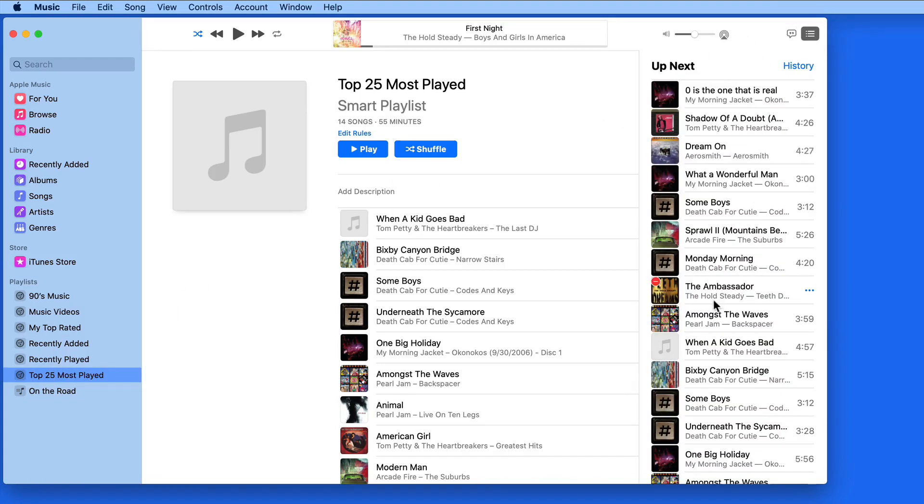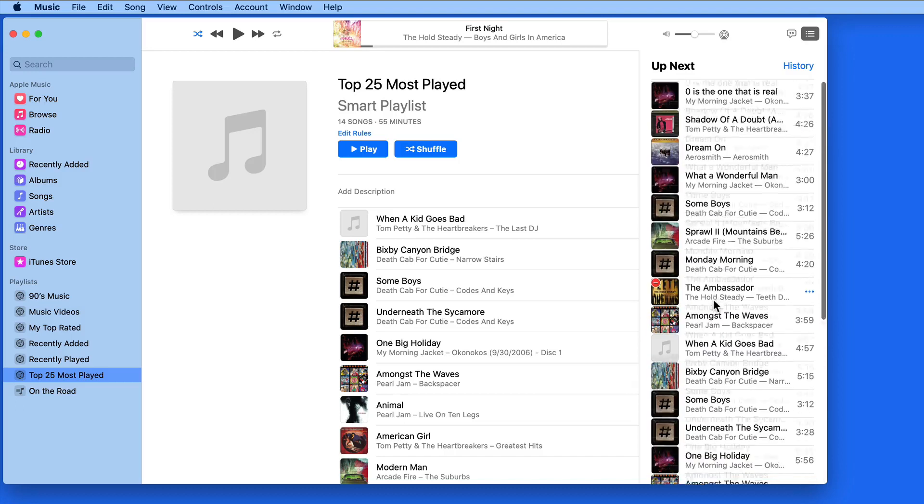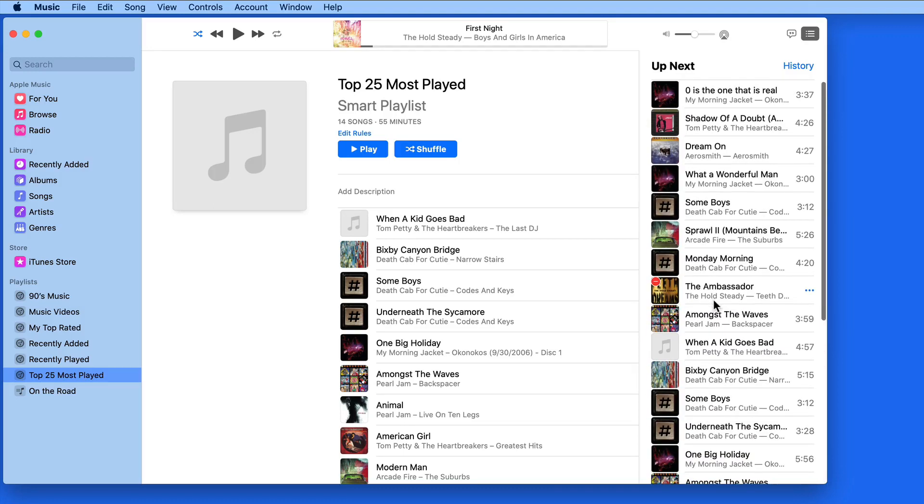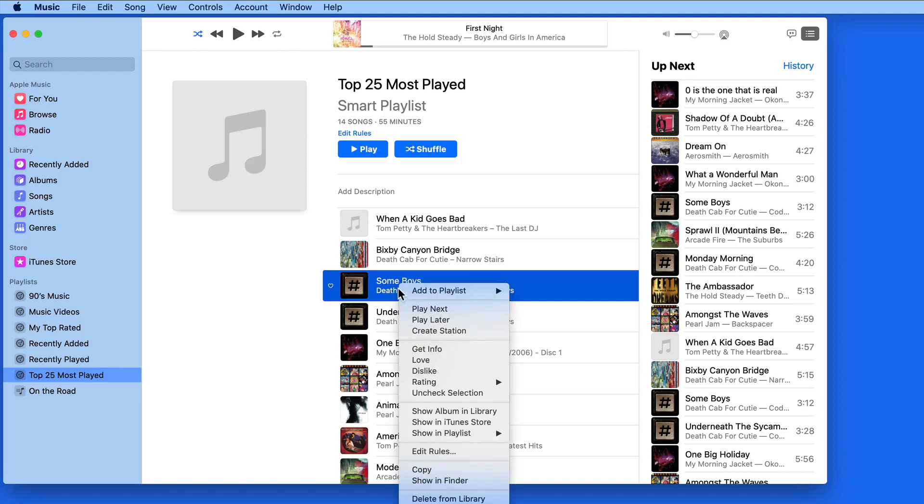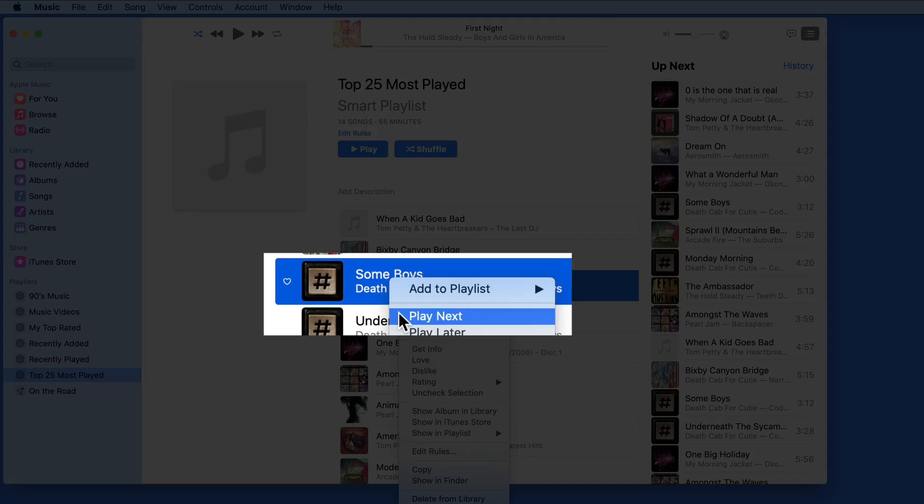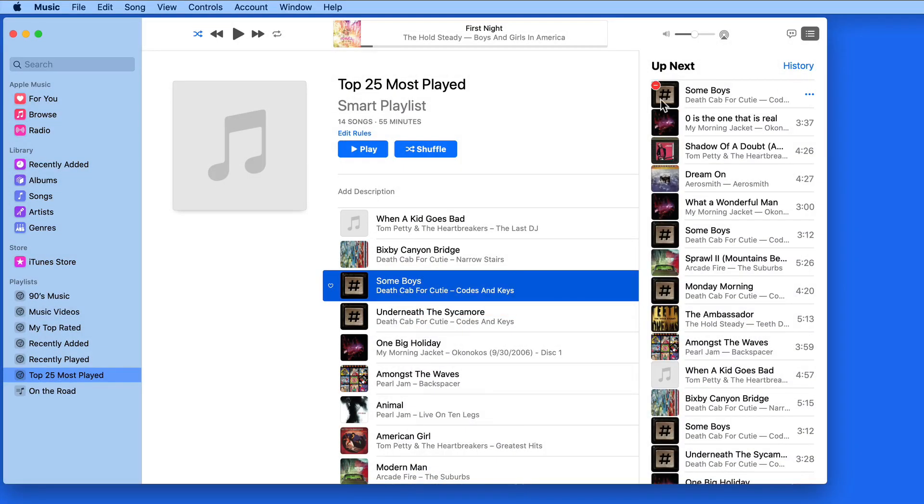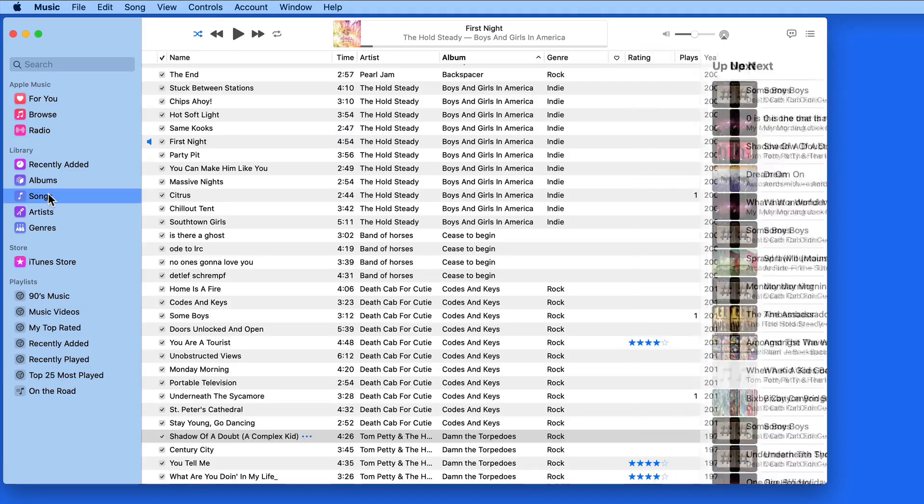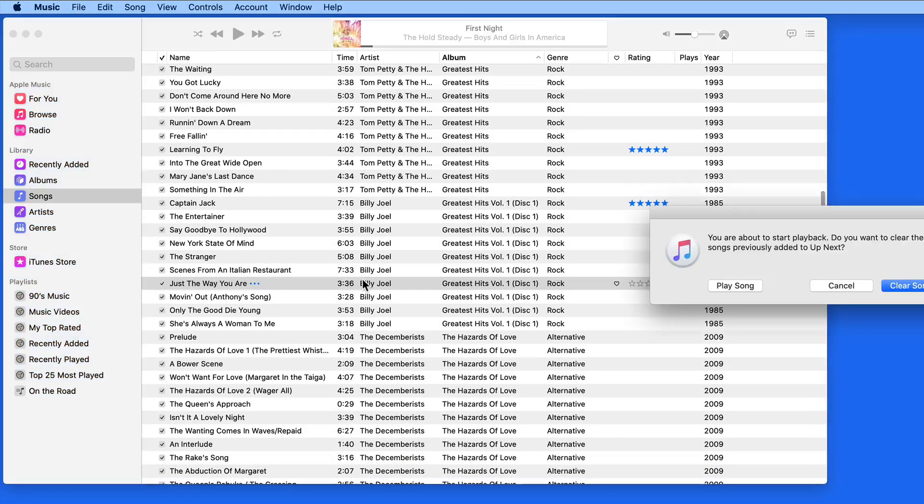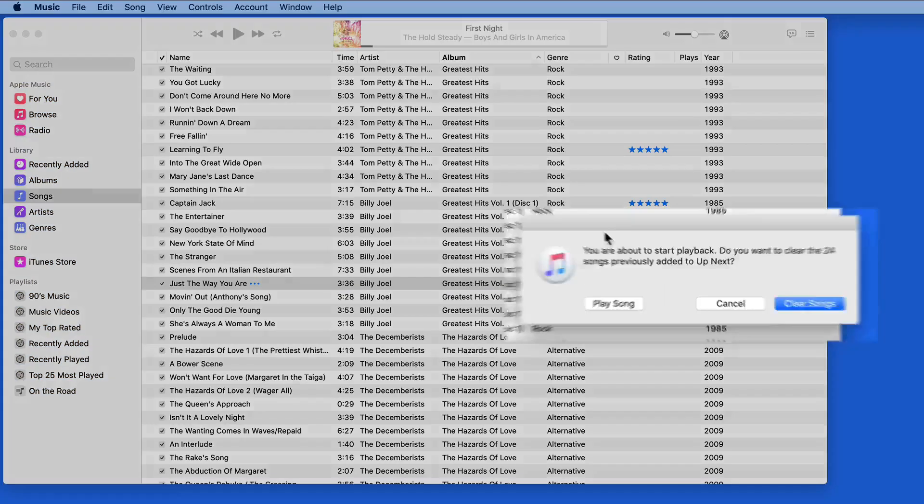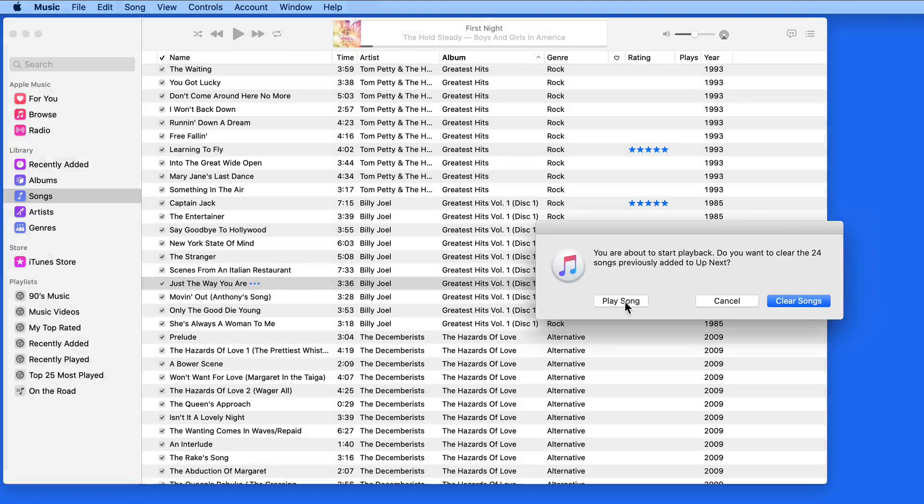So when you're working with Up Next, click and drag a song, album, or playlist up to the Up Next button to play it after the current songs in Up Next. If you want something to play directly after the current song is over, choose Play Next by right clicking or clicking on the Ellipsis button. To play a new song immediately, double click on it. Then you'll need to decide if you want to clear your Up Next list, or play this song and then continue with the Up Next list after it's over.